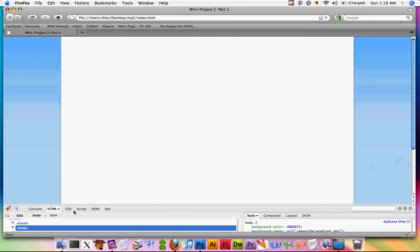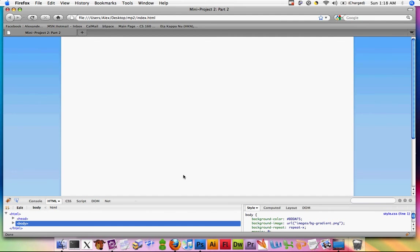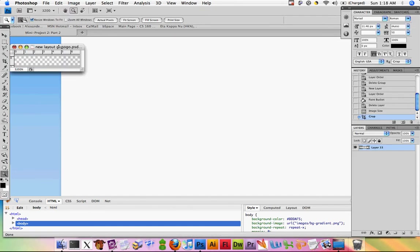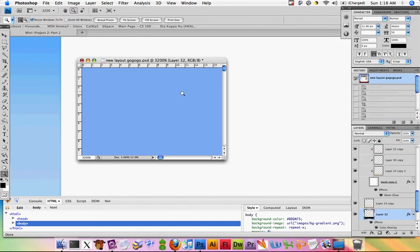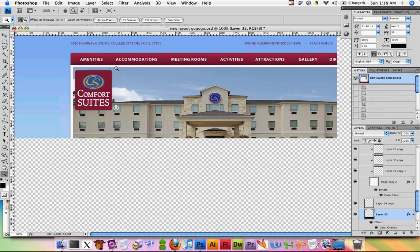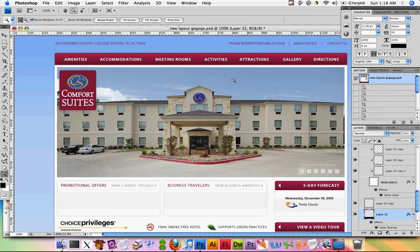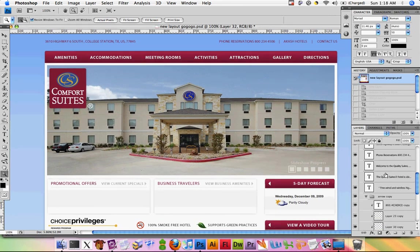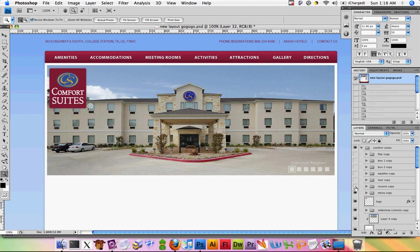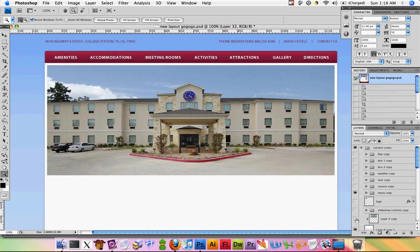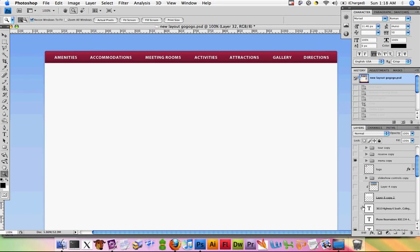Now let's go ahead and revert all our cropping and create this red bar at the top. Let's hide everything that's not part of that red bar.